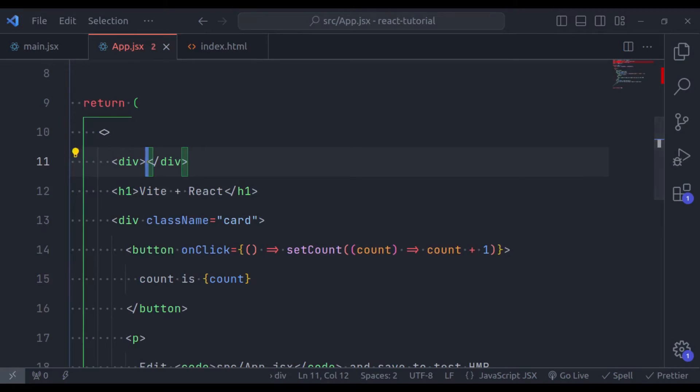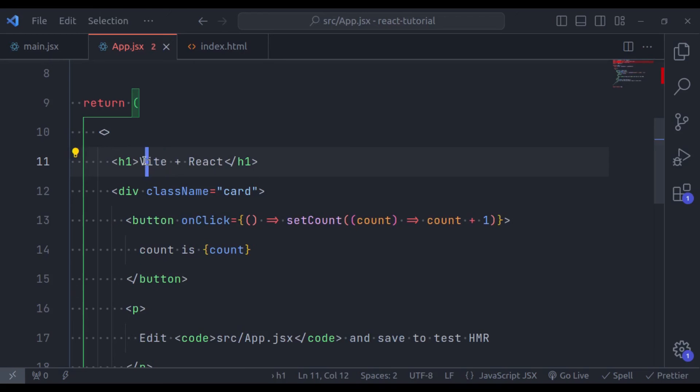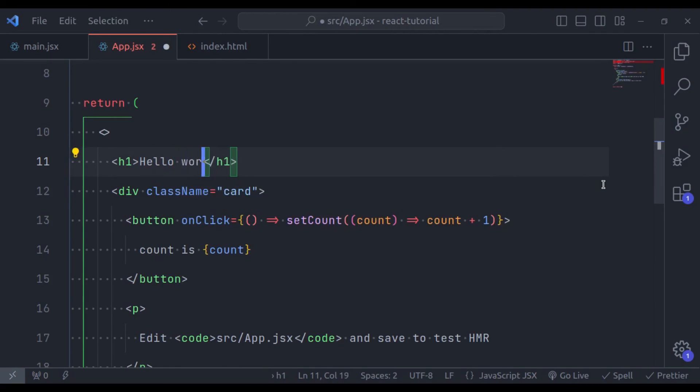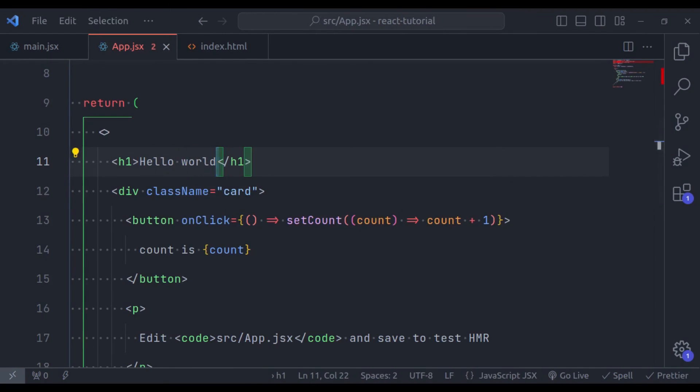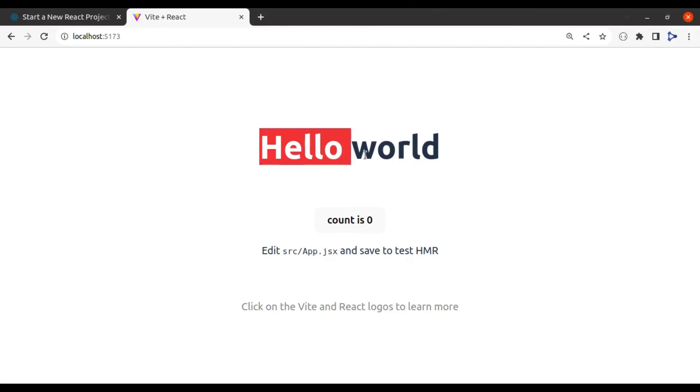So if I remove these logos. And in the browser, you can see it is removed. Let's change here title hello world. Go to browser and it is immediately rendered hello world.